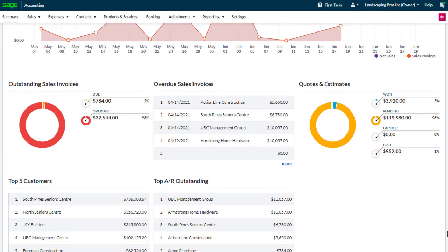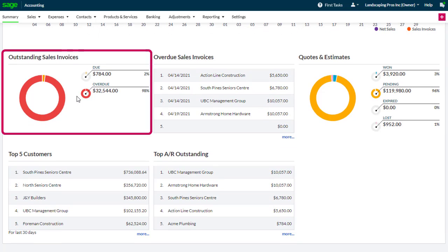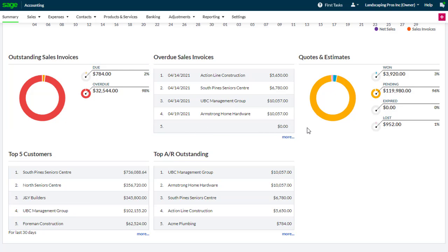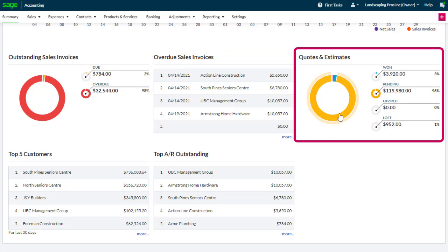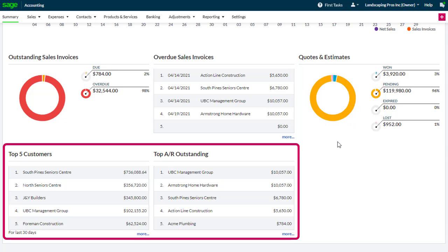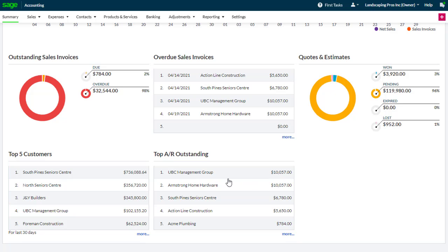Underneath the chart you can see and interact with outstanding sales invoices, highlighting values as a proportion of the whole; overdue sales invoices, including linking directly to the sales invoice; and quotes and estimates, seeing the values in relation to the total values, as well as top customers and top outstanding.